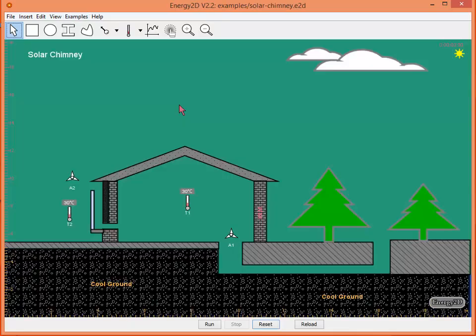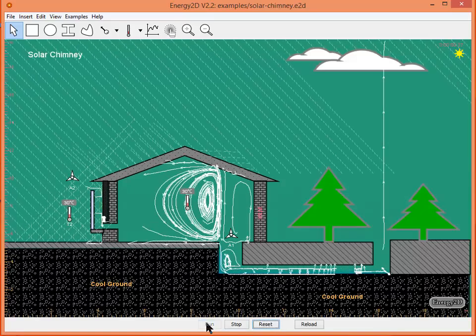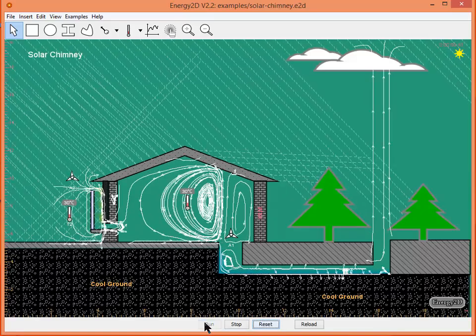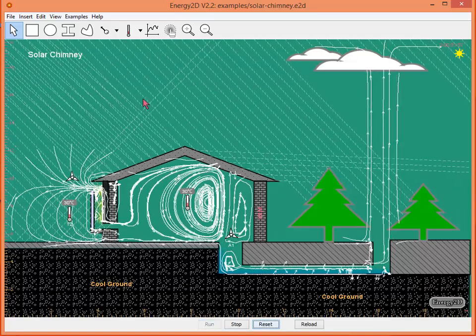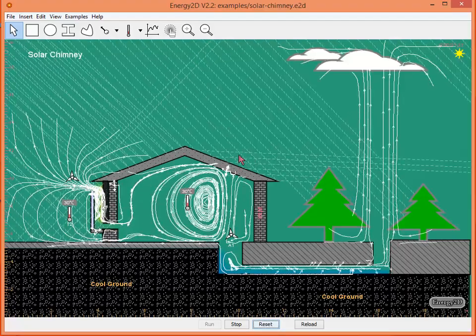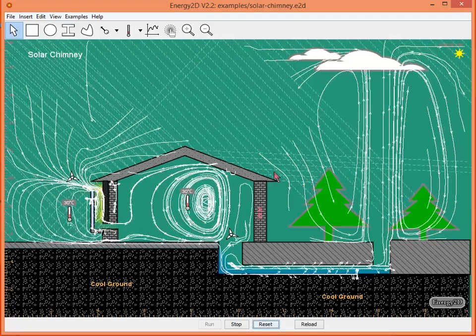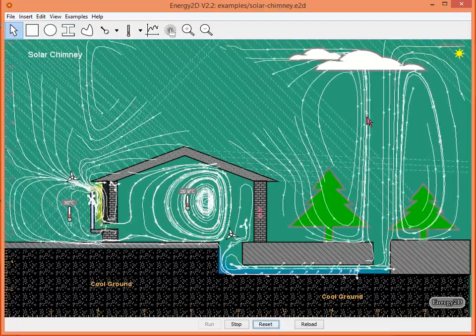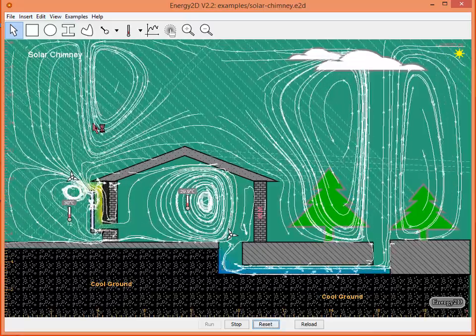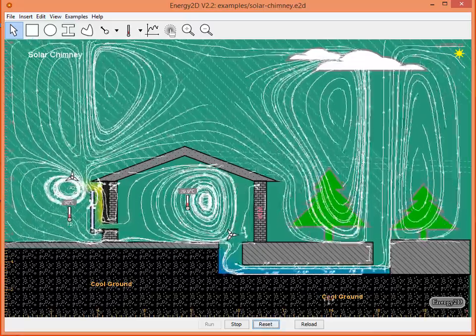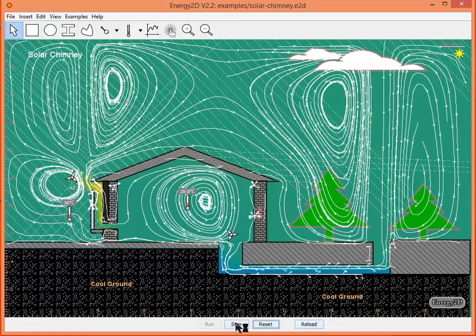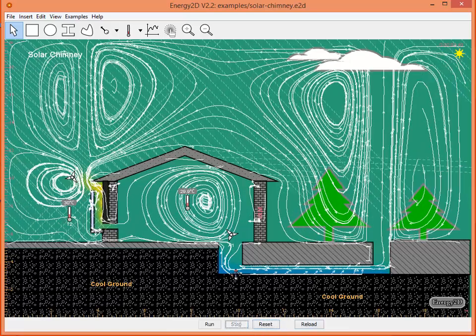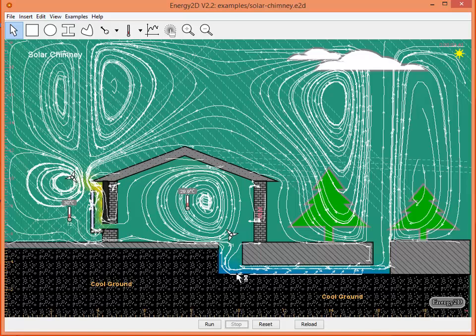For example, let's open the solar chimney. Go ahead and hit the run button to start the simulation. We see the rays of sunlight shown here by these dashed lines. We also see streamlines indicating the flow of air through the simulation. We're starting to see a little bit of color down here, a little blue and yellow indicating temperature.